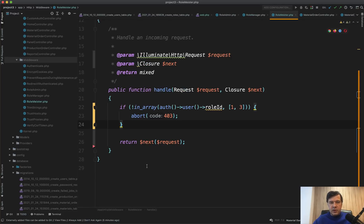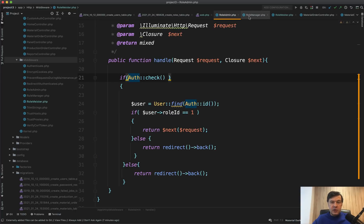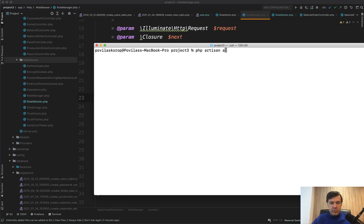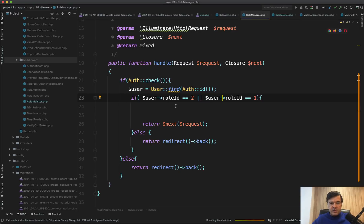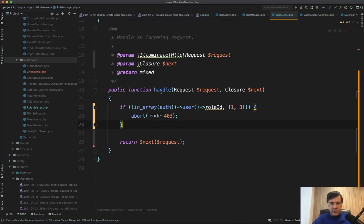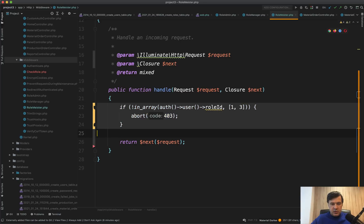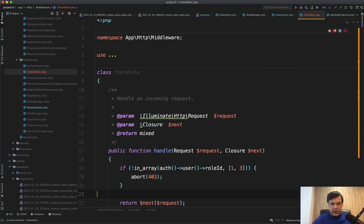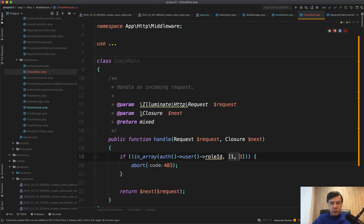Compare that to the original 'role manager' middleware — our final middleware is more readable. Also, we now have three very similar middlewares where the only difference is which roles to check. We can transform that into one middleware. Let's run `php artisan make:middleware CheckRole`.